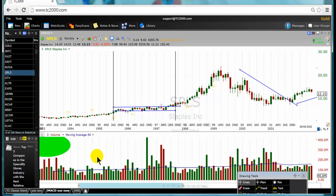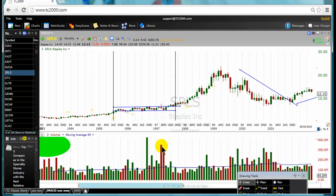The confusion that usually takes place is that traders, when they look at the red bars, think these are the sellers, and when they look at the green bars, they think it's only the buying activity. But no — each bar, even during this time, had both sellers and buyers. Though we have green bars, there were buyers and also sellers. Here, as you can see, we have a red volume bar — there were sellers and buyers during that time.